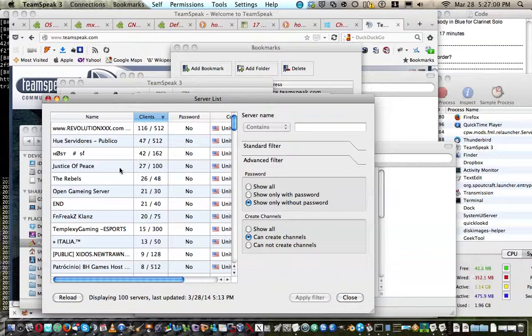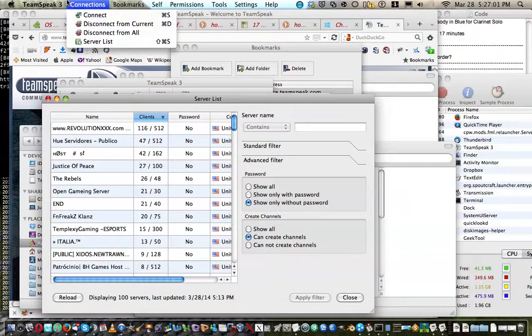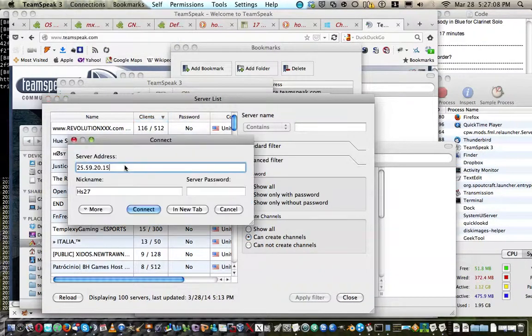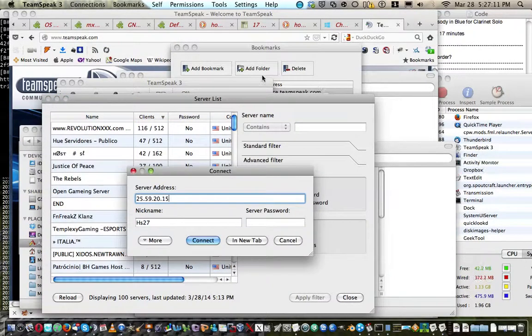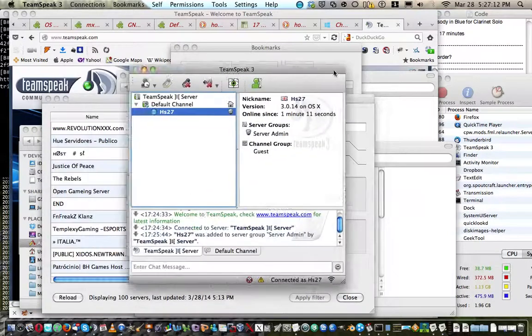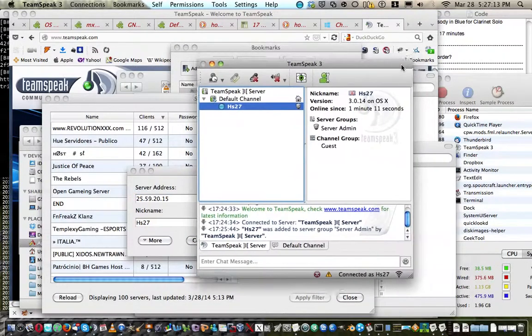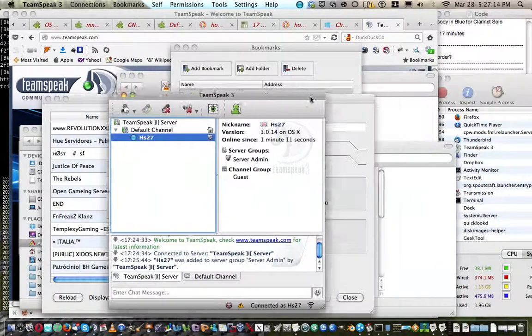So yeah, it's very simple. All you do is, as shown in my Minecraft server tutorial.